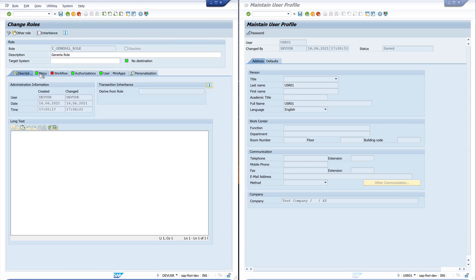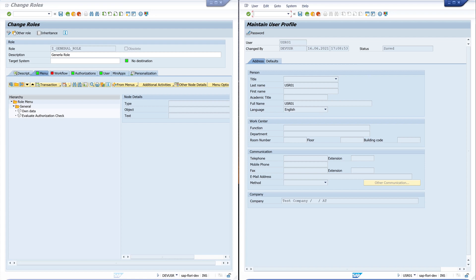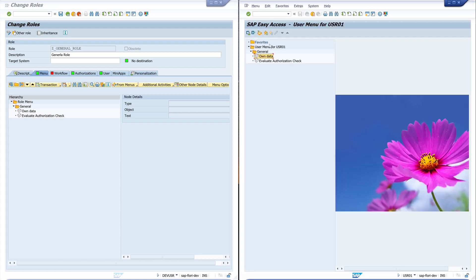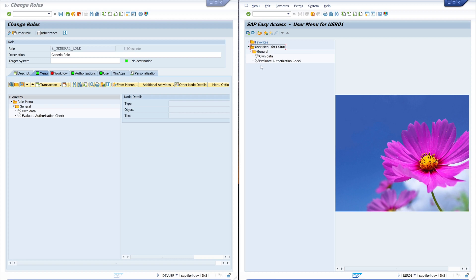For this I open the transaction PFCG again. And this was the menu. And the user sees it here. We reload the window. Here. And in the user menu of the user, there is our folder. And the new transactions.